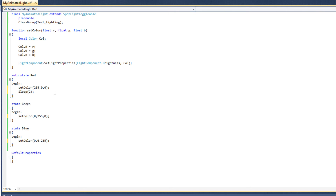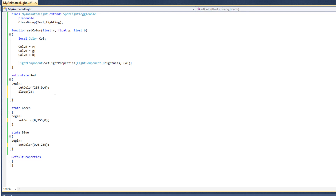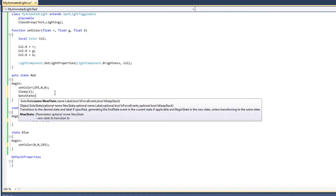This will cause the Unreal Engine to wait for two seconds before proceeding with the next line. In the next line, we're going to change the state from red to green, and we can change states using the goto-state command. I'm going to type in goto-state here and name the state green.